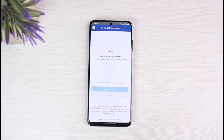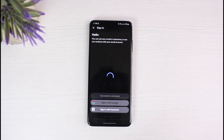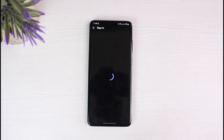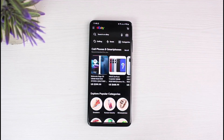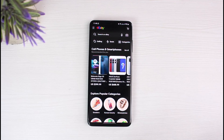That is how you can download and log into the eBay application. We hope the video was helpful. If it did help you, make sure to leave a like and subscribe to the channel. If you have any more questions or doubts, leave them in the comments below. Thank you very much for watching, and see you soon in the next video.